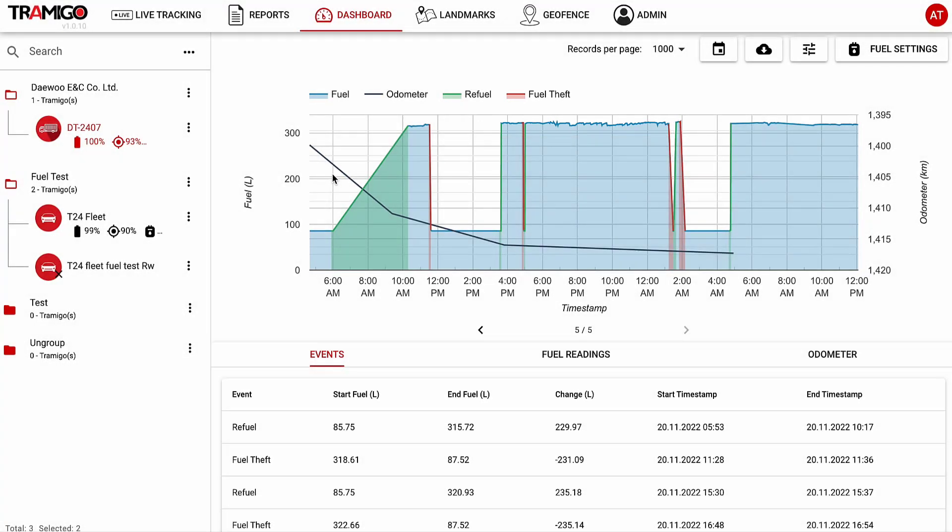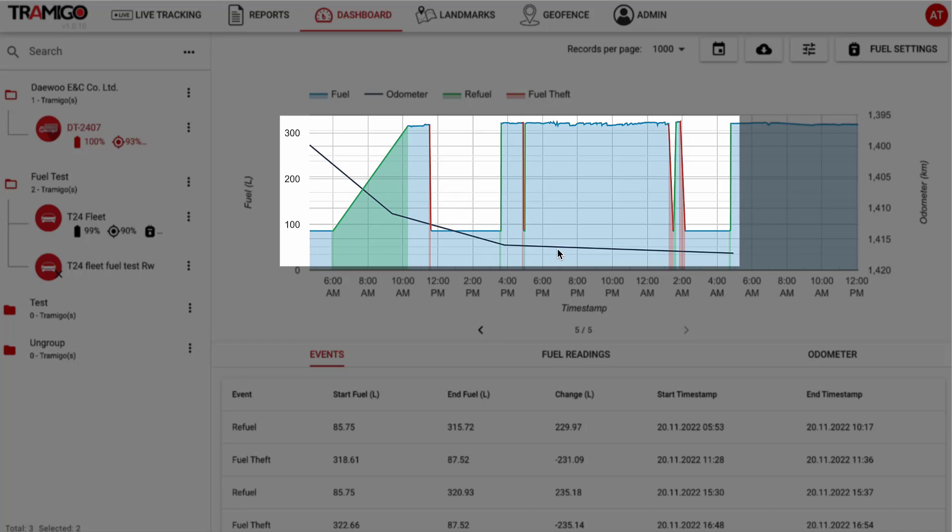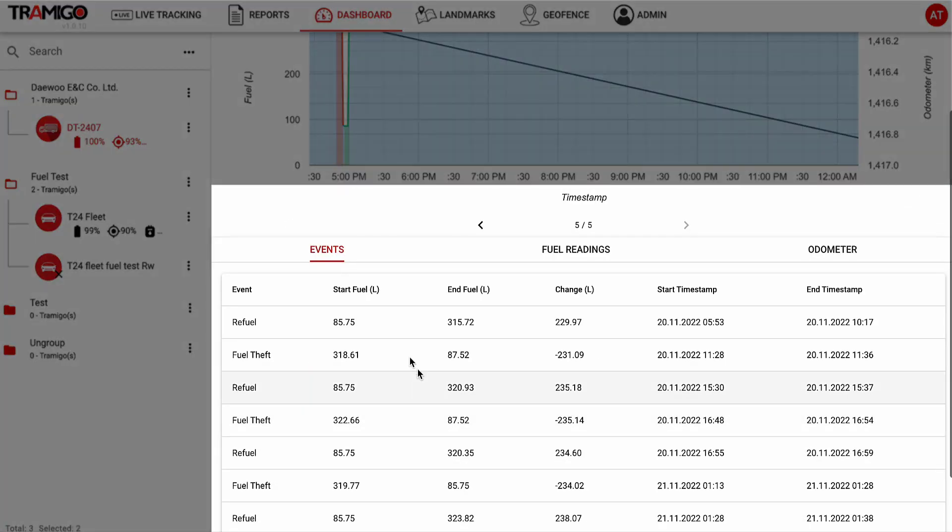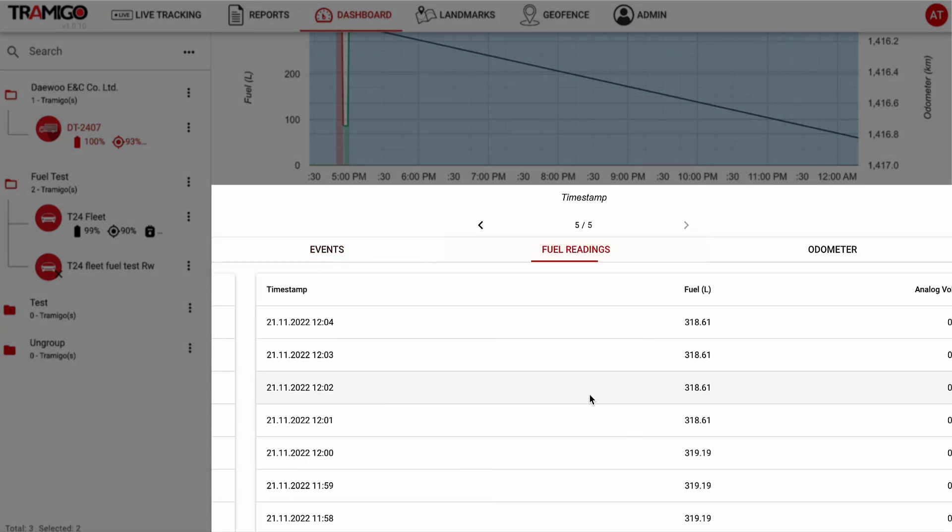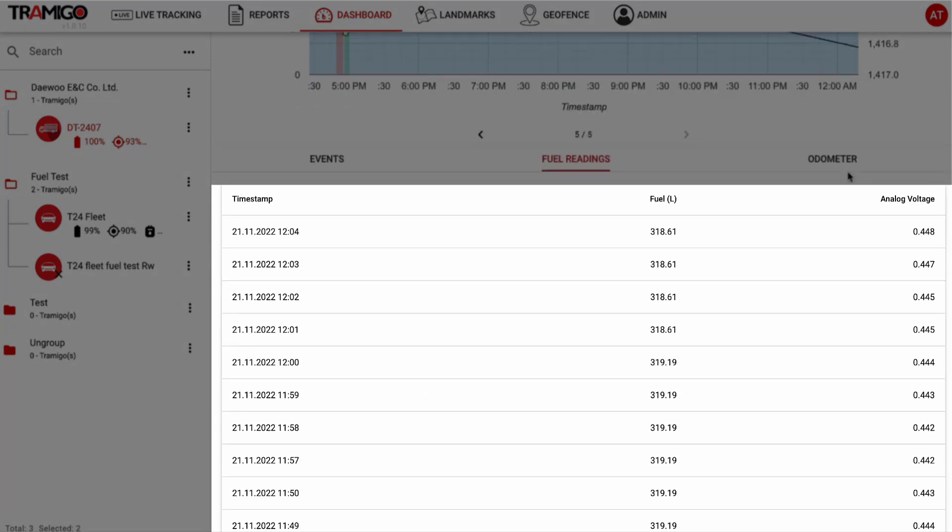You can also see an odometer line, which shows the mileage of the vehicle in relation to the fuel levels at particular intervals. In the list below the graph, you'll be able to view each event separately, along with fuel and odometer readings.